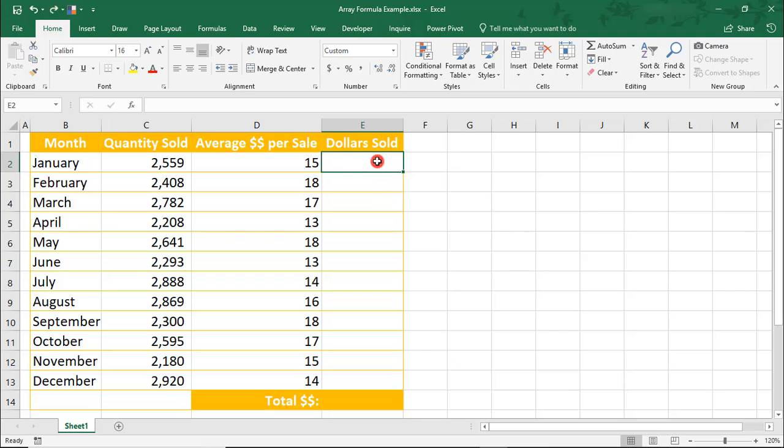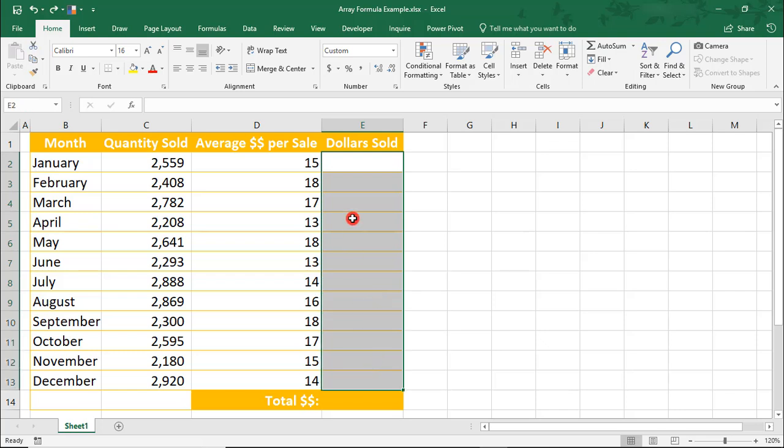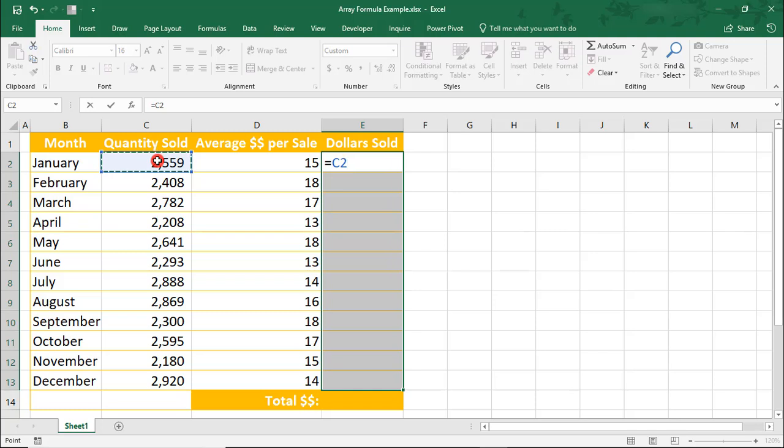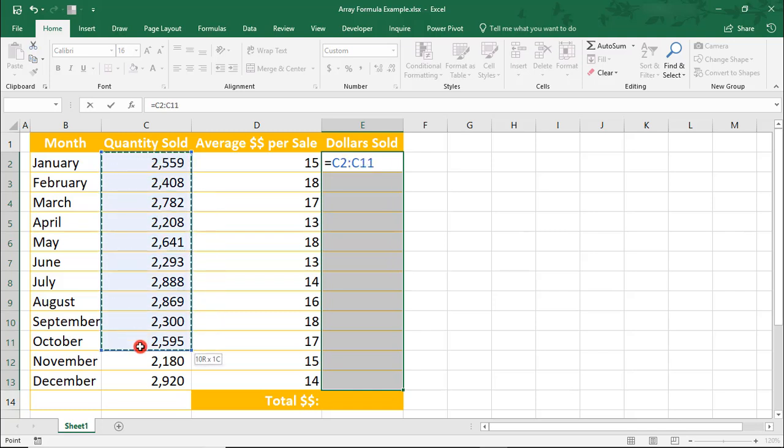To do this, we first need to highlight all the cells we want the Array Formula to be in, then type the equal sign, and highlight the first column that we want to multiply. And I'm using columns here, but you can just as easily do this for rows.